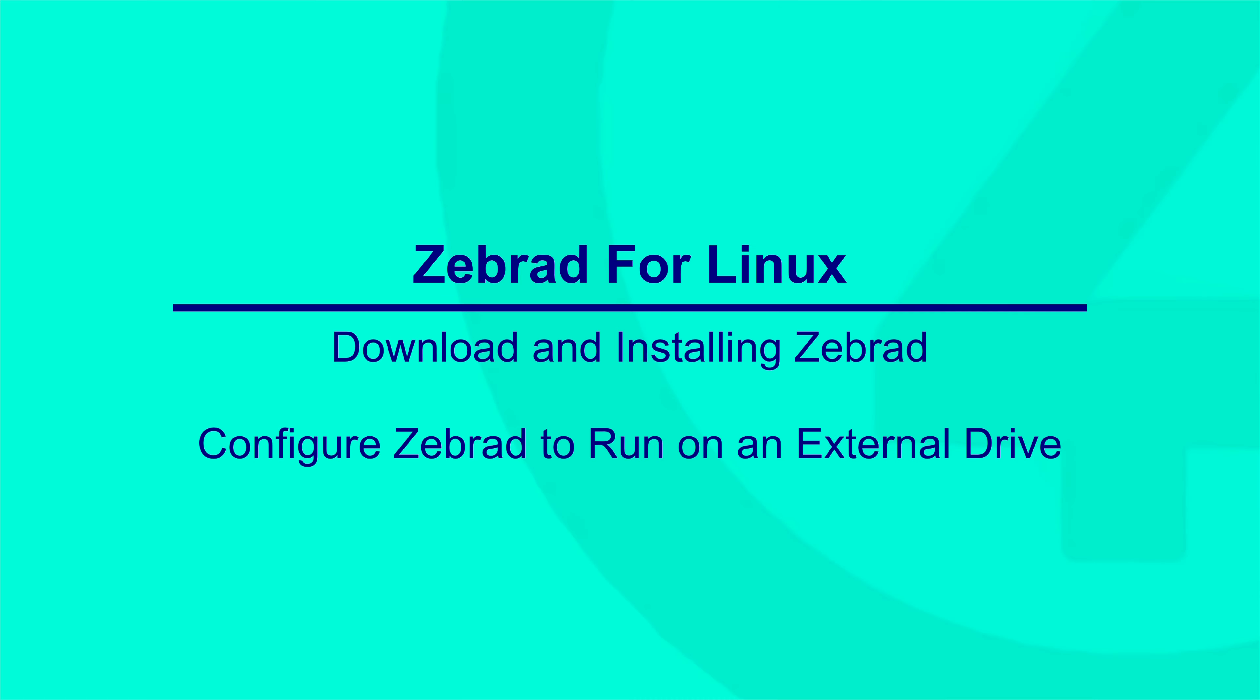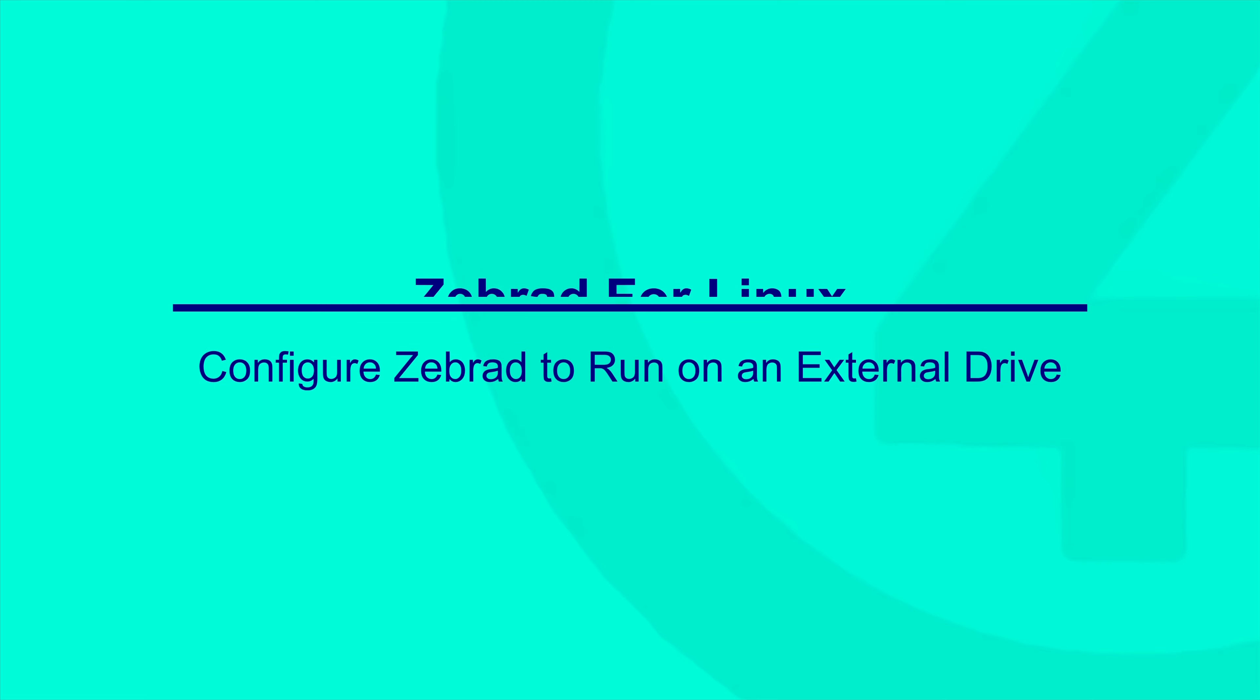In this video, we're going to cover downloading and installing ZebraD and configuring ZebraD to run on an external drive.